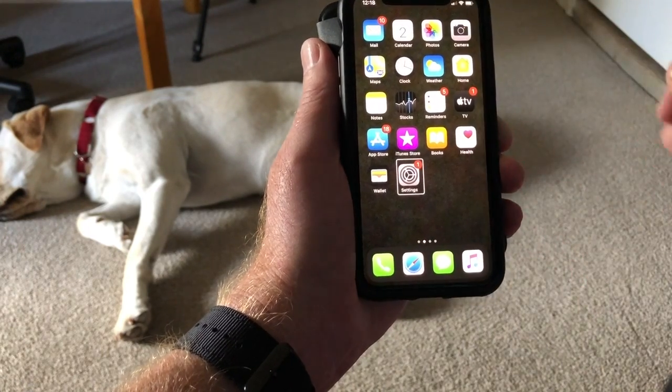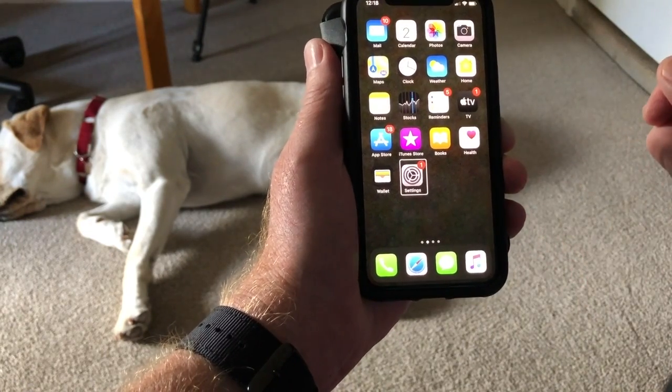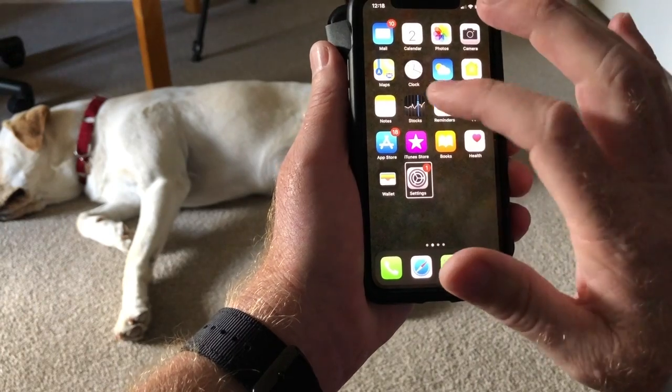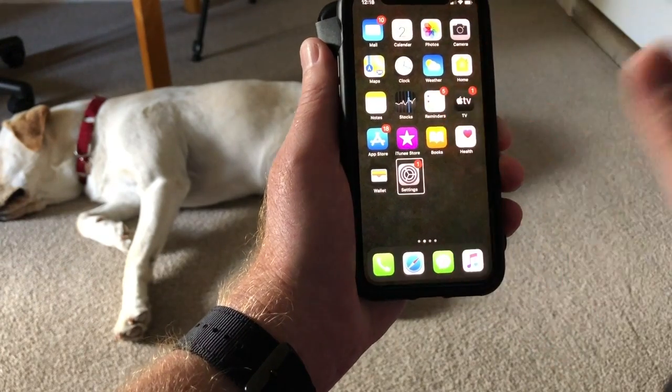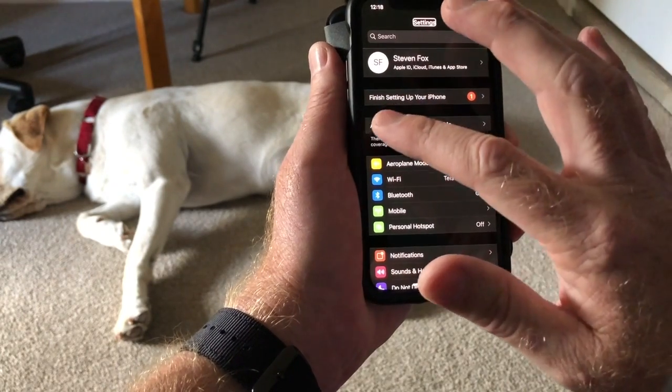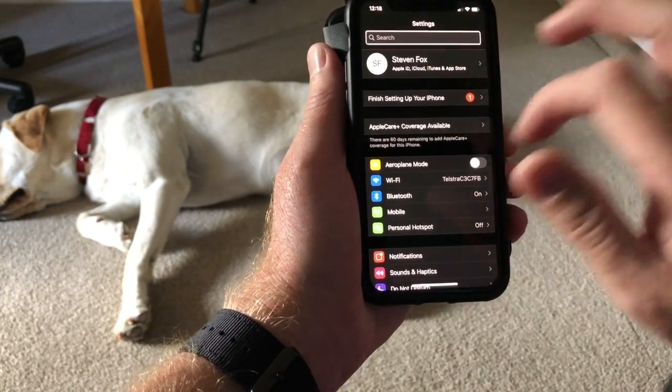Double tap to open Settings, then search for what you need.